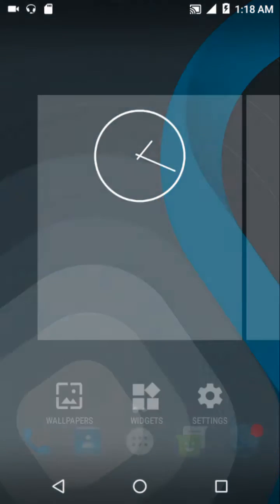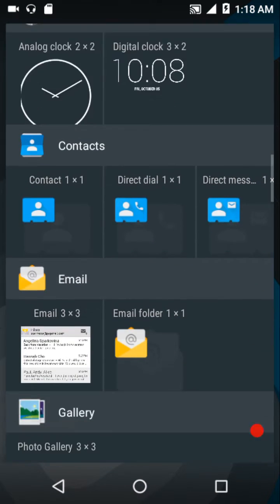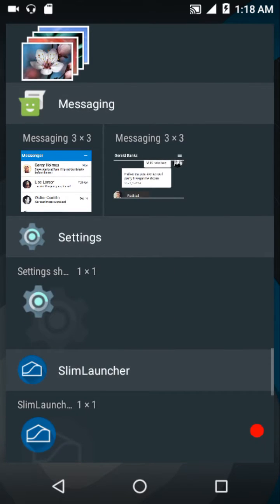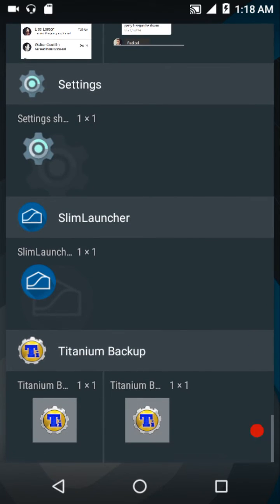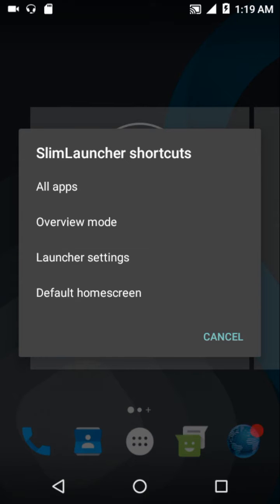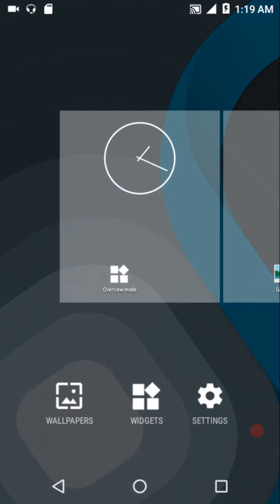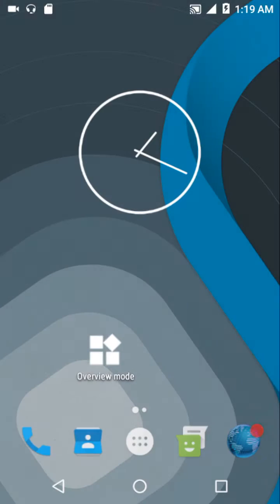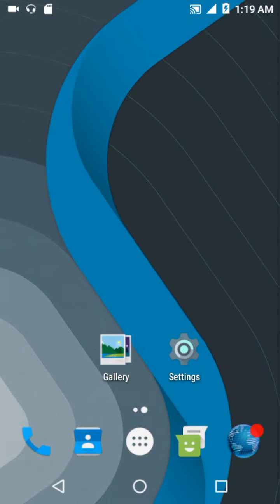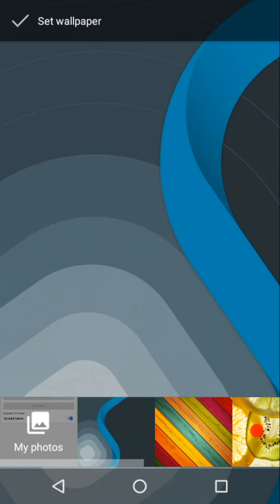Looking at the widgets, we get Slim Launcher widgets where you can customize all apps, overview mode, launcher settings, or the default home screen. You can select options as per your choice. Lastly, here are the wallpapers included with this ROM.